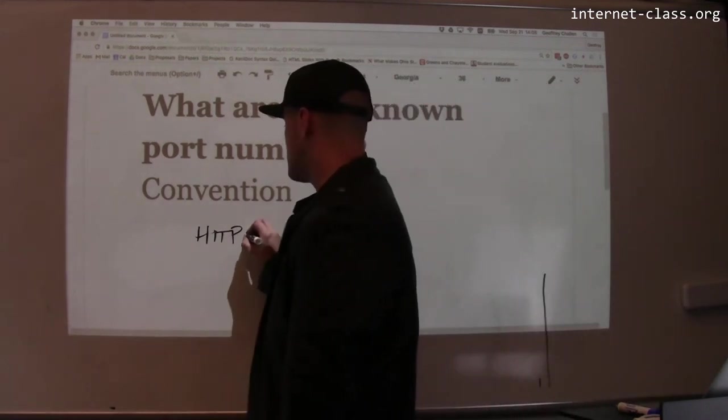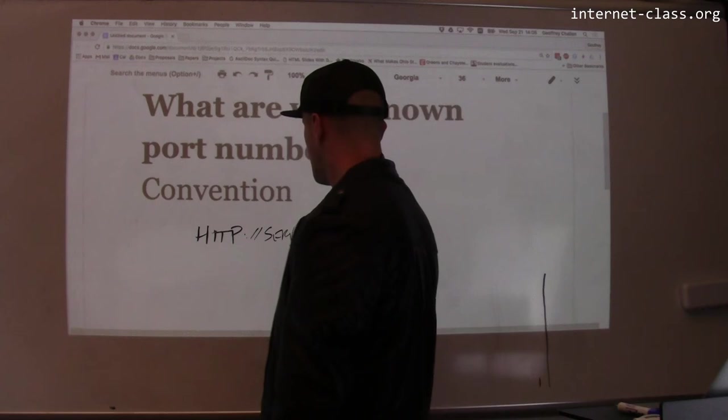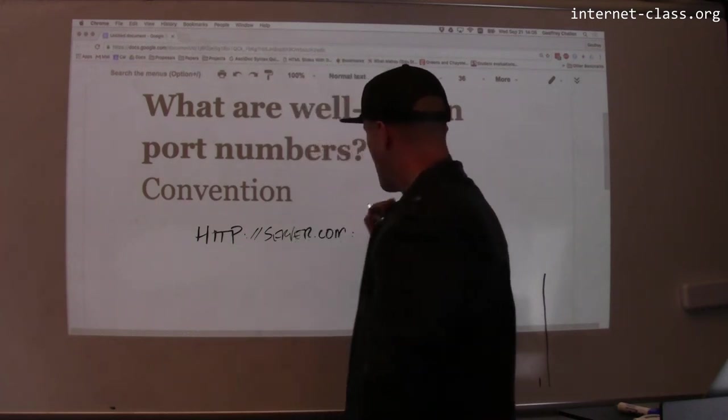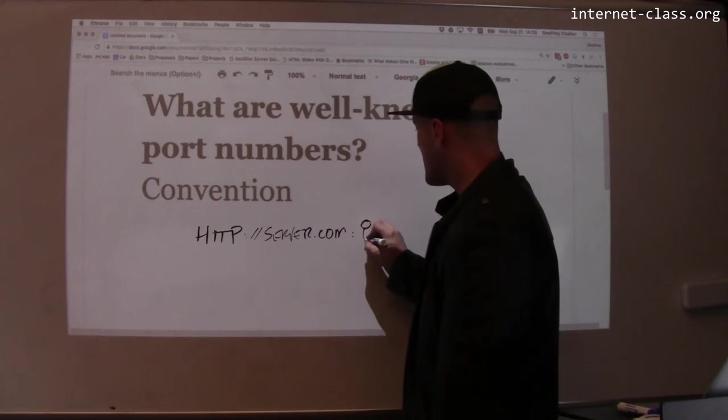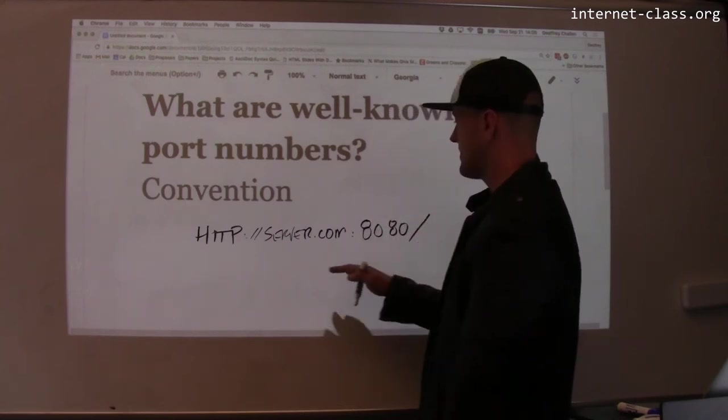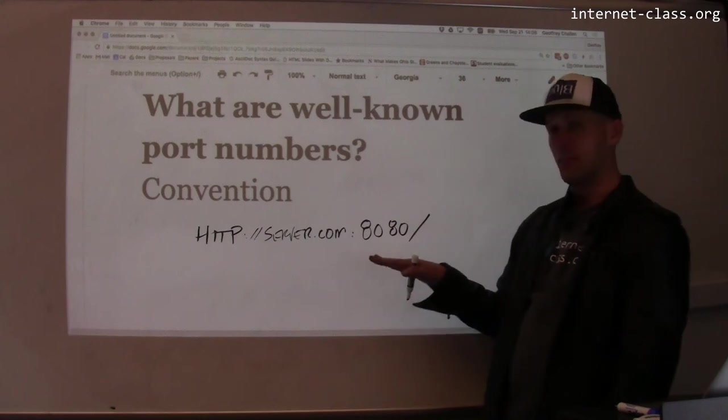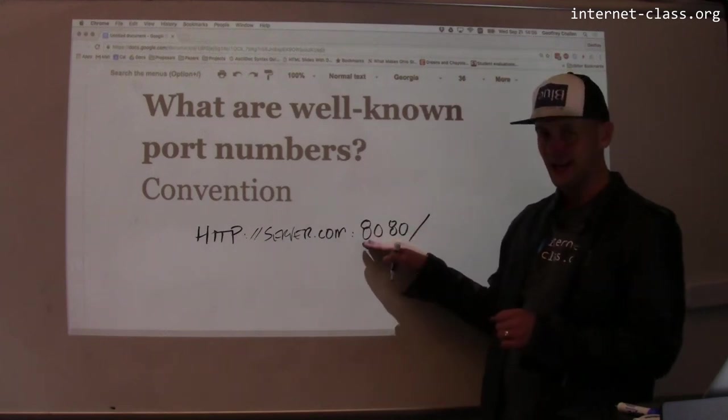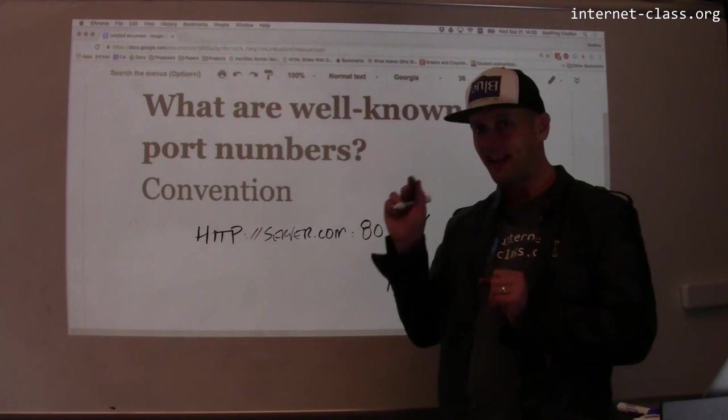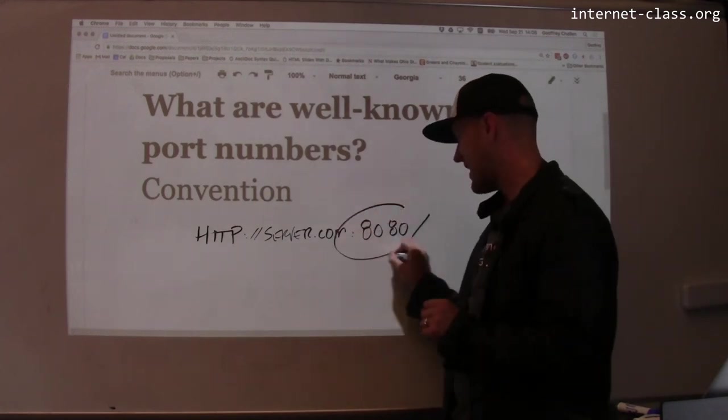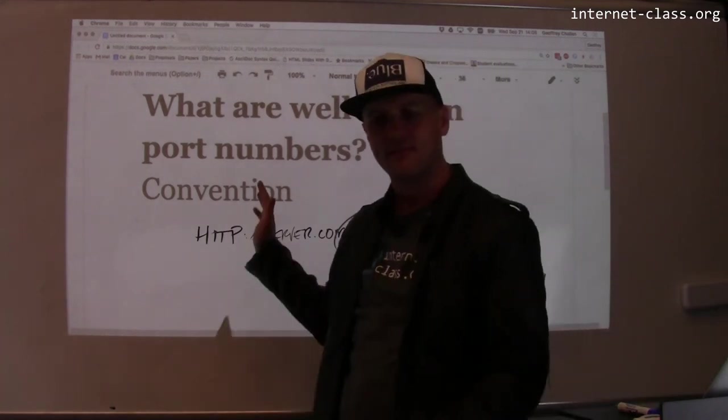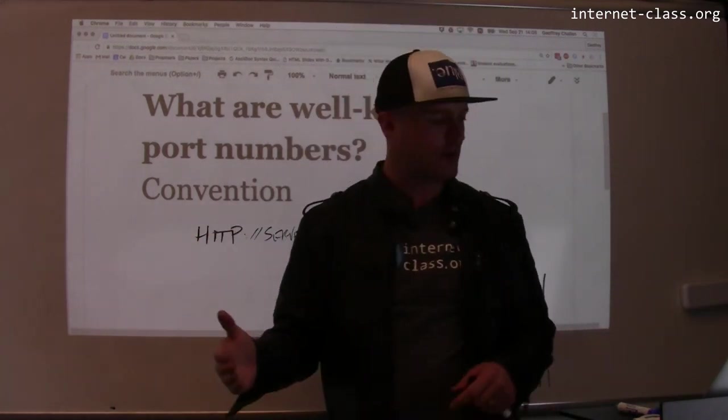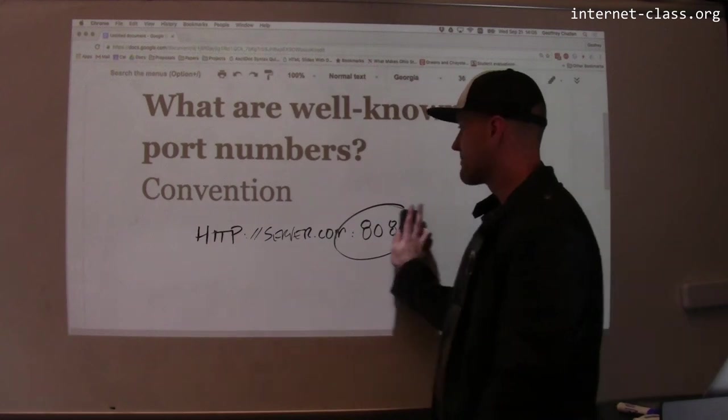You can say HTTP server.com colon port number 8080. And if you do this, what you're saying is, I want to talk to this web server, but I want to talk to it on 8080. I want to speak HTTP to it on 8080 because that's where I think it's listening. But you probably rarely have ever seen this because it's a mess. No one wants to remember this. You go to www.google.com and you talk on port 80.